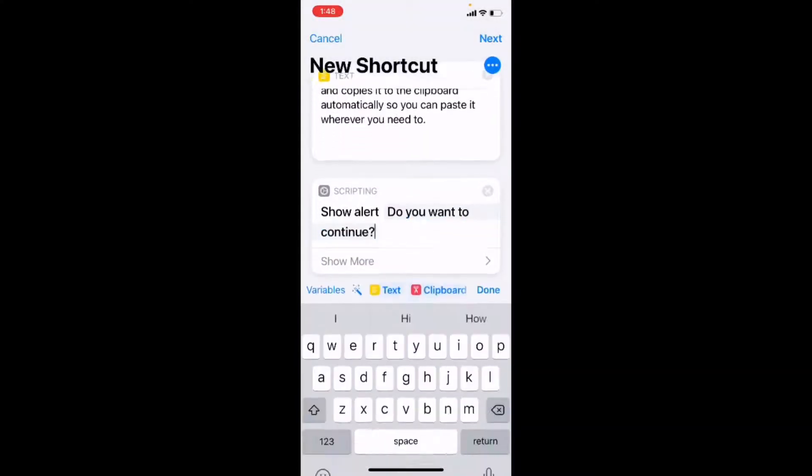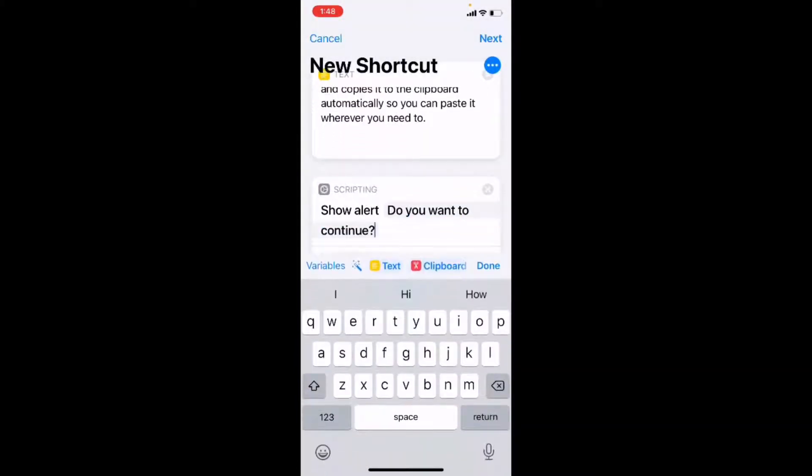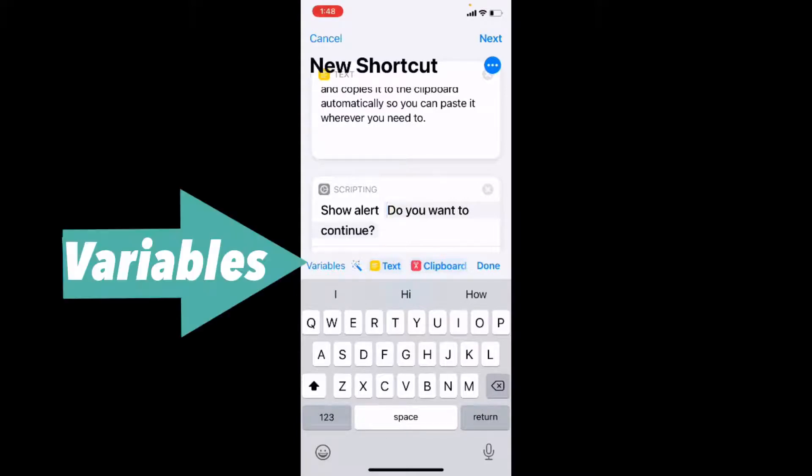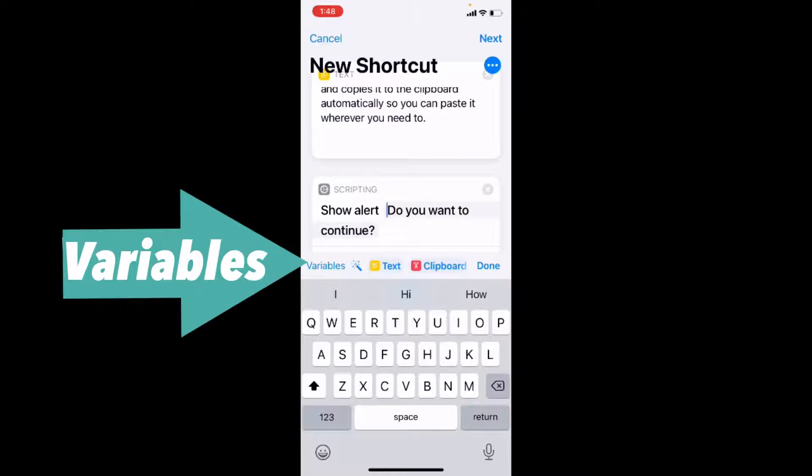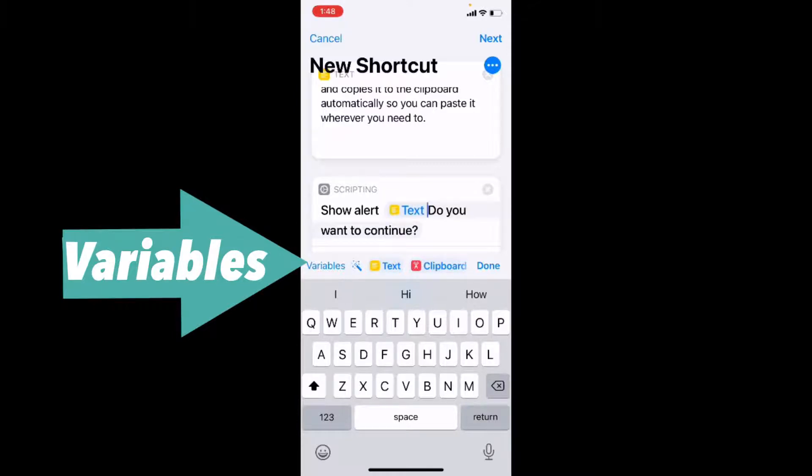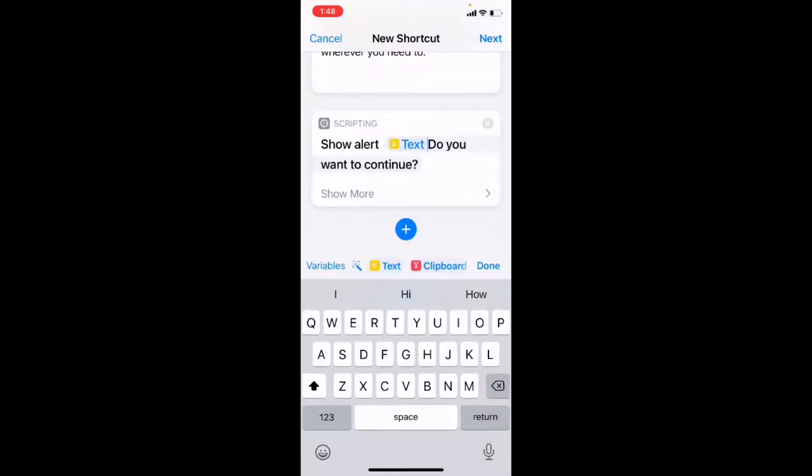I'm going to come into the question here and I'm going to place my cursor at the beginning of the question. We've got some variables at the top of the keyboard here. The variable text refers to the text box that I just added above this alert message. So I'm going to tap on it. You'll see the word text has appeared in blue. I'm going to tap where it says show more.